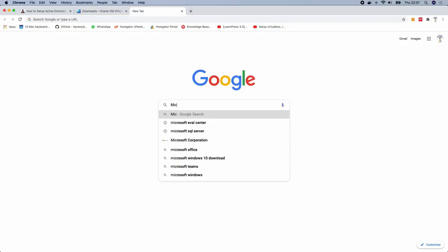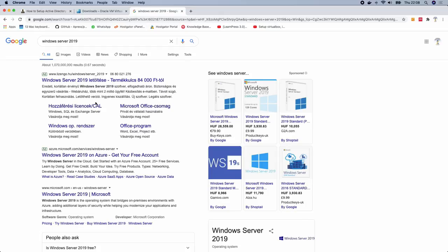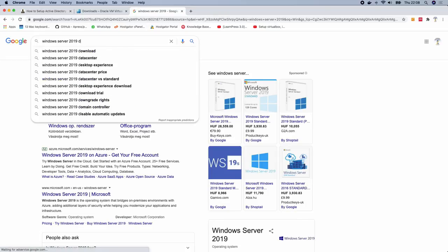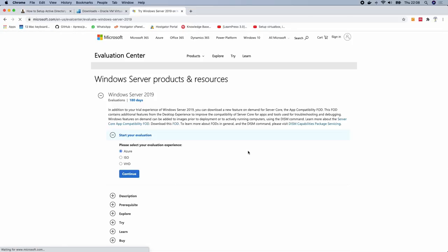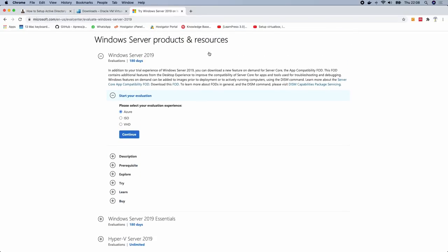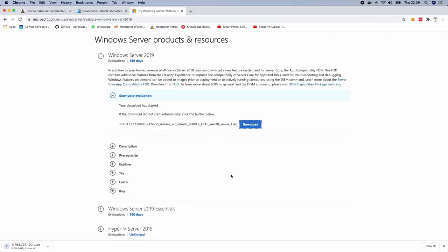Go to Microsoft and search for Windows Server 2019 download. You have about three different options: Azure, ISO, and VHD. The one you want to download is the ISO. You can also find the direct link on my website. My download for Windows Server 2019 has started.